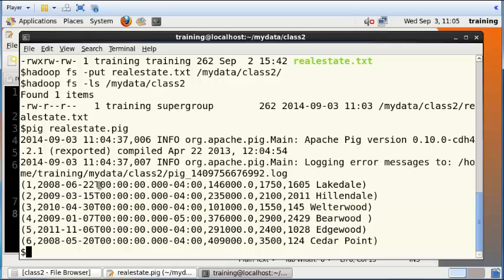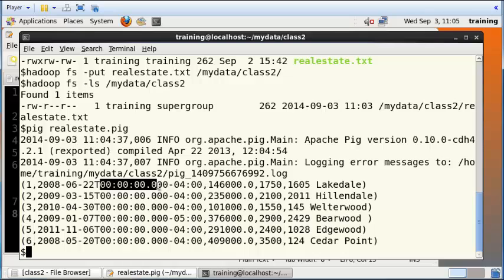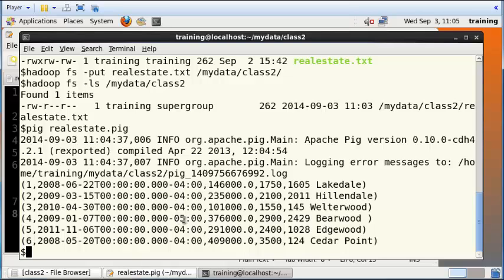So there is a date here and then there is a time that begins with the letter T, and then there's hours, minutes, seconds, milliseconds, and so on. That's a datetime format. Everything else is as we expect it.